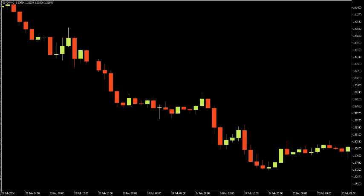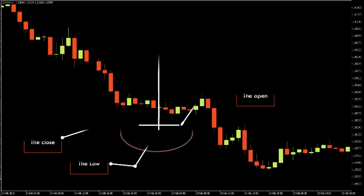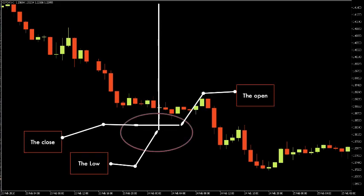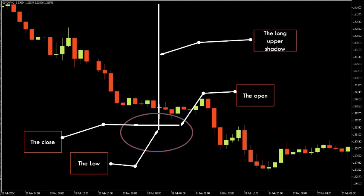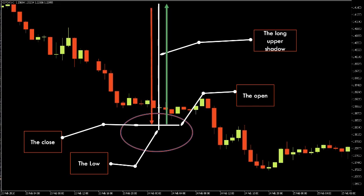The gravestone doji is the bearish version of the dragonfly doji. Two things define it: first, the open, close, and low are almost at the same price level; second, it has a long upper shadow. If the candle has these elements, it is a clear gravestone doji, typically taken as a bearish reversal candlestick. The market opened, buyers pushed price up, but sellers took control and pushed price lower, closing at the same price as the open — a sign of bearish strength.